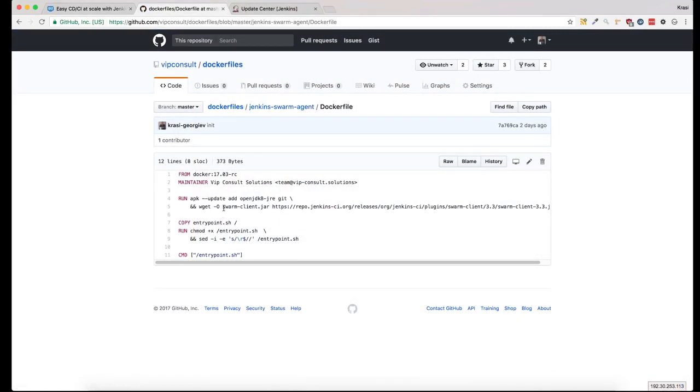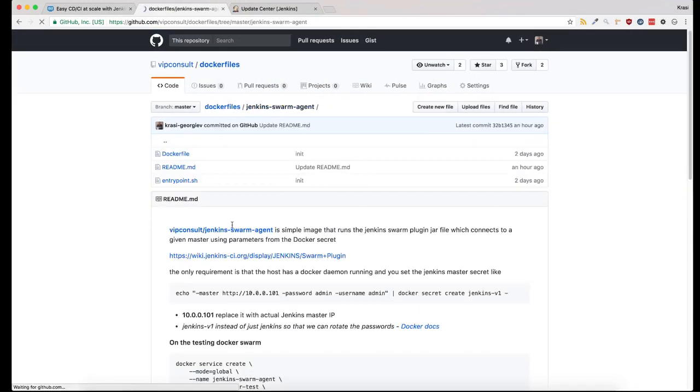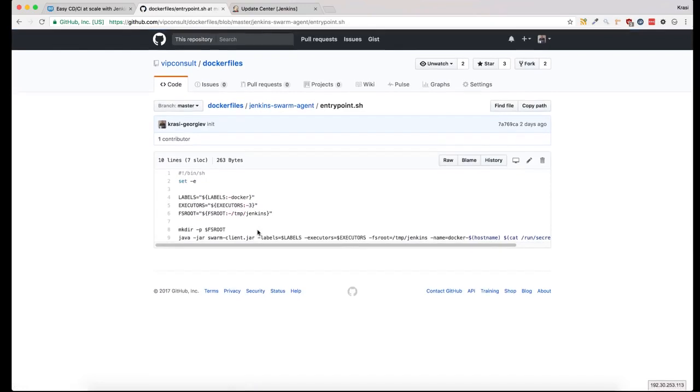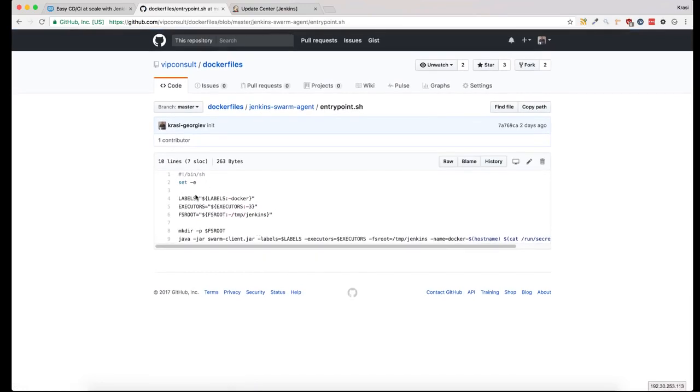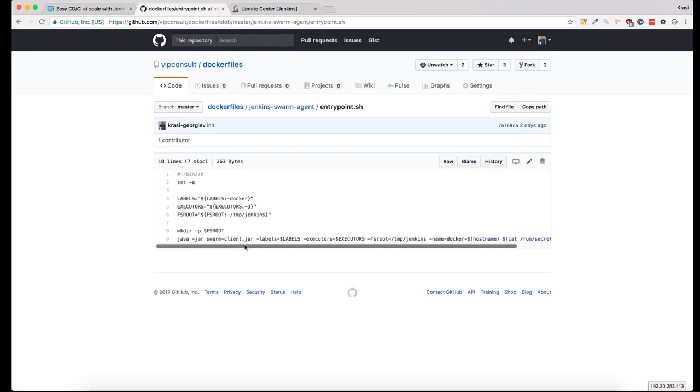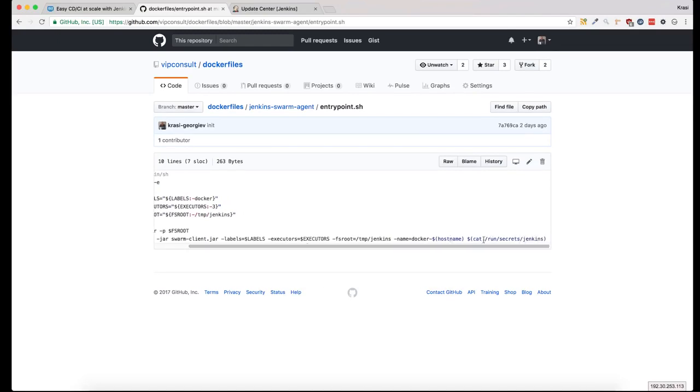The Docker image I created simply runs a Jenkins swarm agent on each Docker node. When starting the Jenkins swarm agent, you can use environment variables to set the labels, the number of executors, and the root folder for saving the data. For the details on how to connect to the Jenkins master, we use Docker secrets.